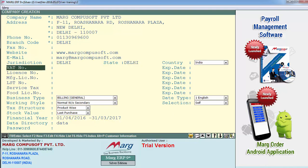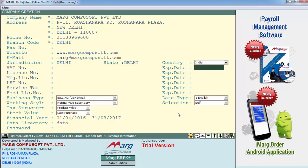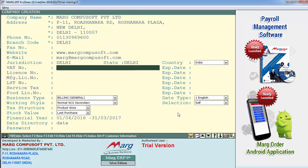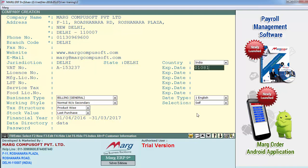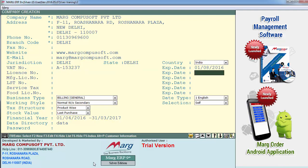The next field is VAT number — you'll define your VAT number over here and define its expiry date. Now in the next field you define the license number, and besides it you define the expiry date of this license. For now we'll leave this blank.